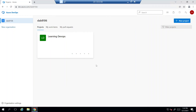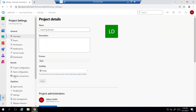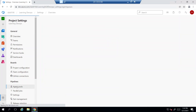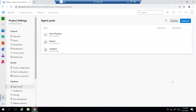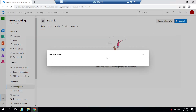Now I need to add this machine as a self-hosted agent. To do that, I'm logged into the Azure DevOps organization. I'll go to the project, then to Project Settings, and under Project Settings there's something called Agent Pools. I'll add this machine inside the default agent pool by clicking on it.